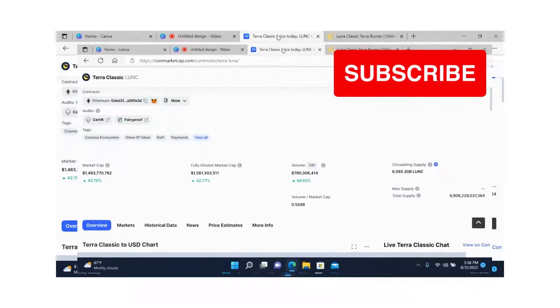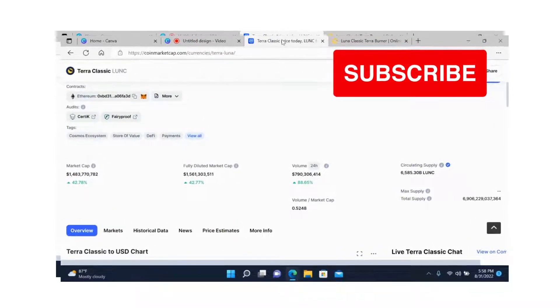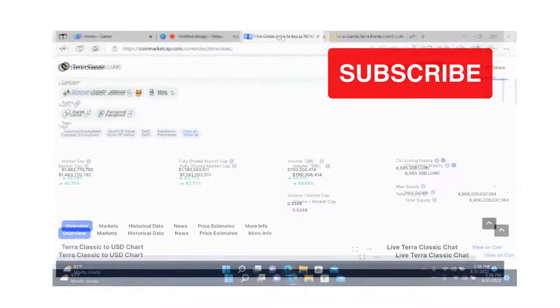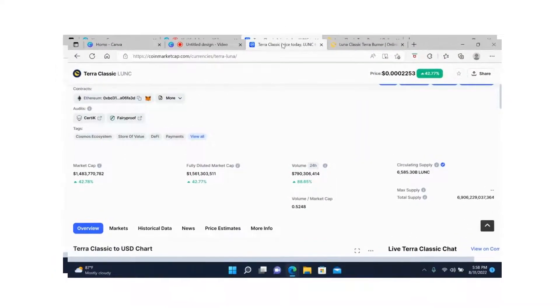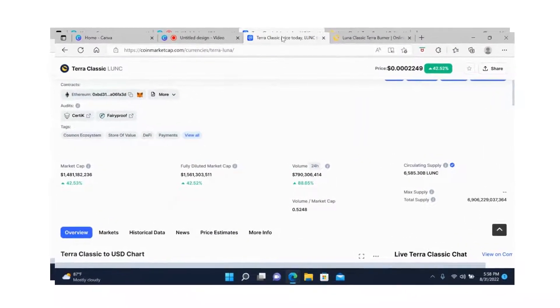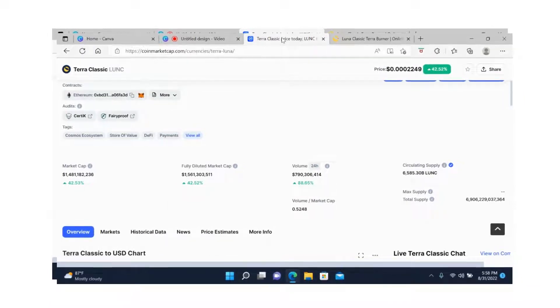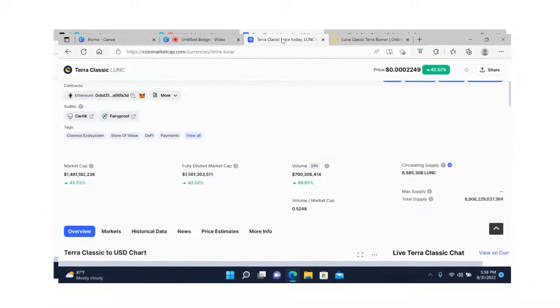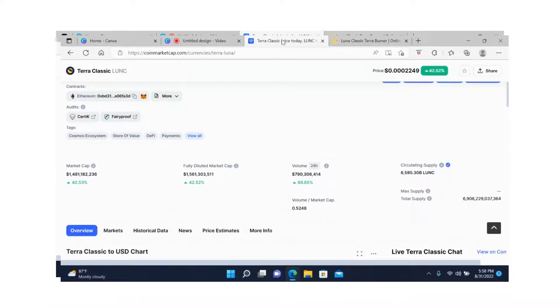If you're new to the channel, welcome and hit the subscribe button so you can get content like this Monday through Friday. If you are a subscriber, welcome back. In this video I'm going to give you my two cents on what I think about Terra Luna Classic, because this past week has been a wild week for Terra Luna and their investors.